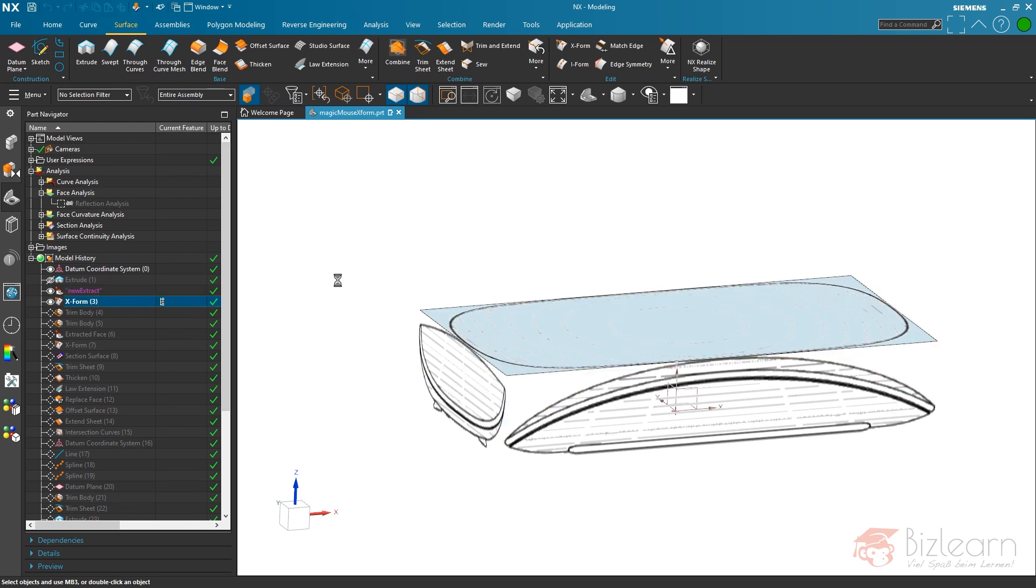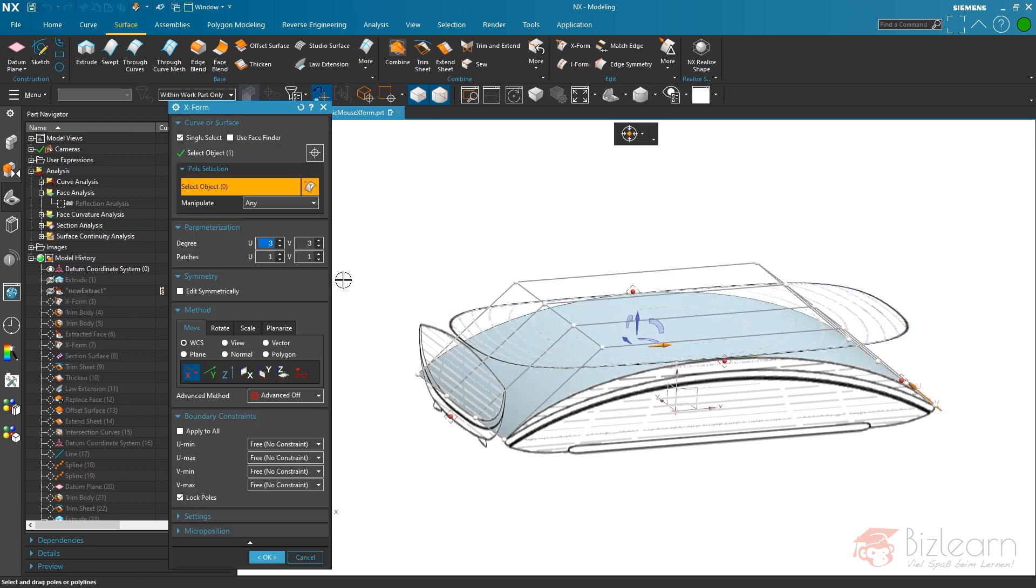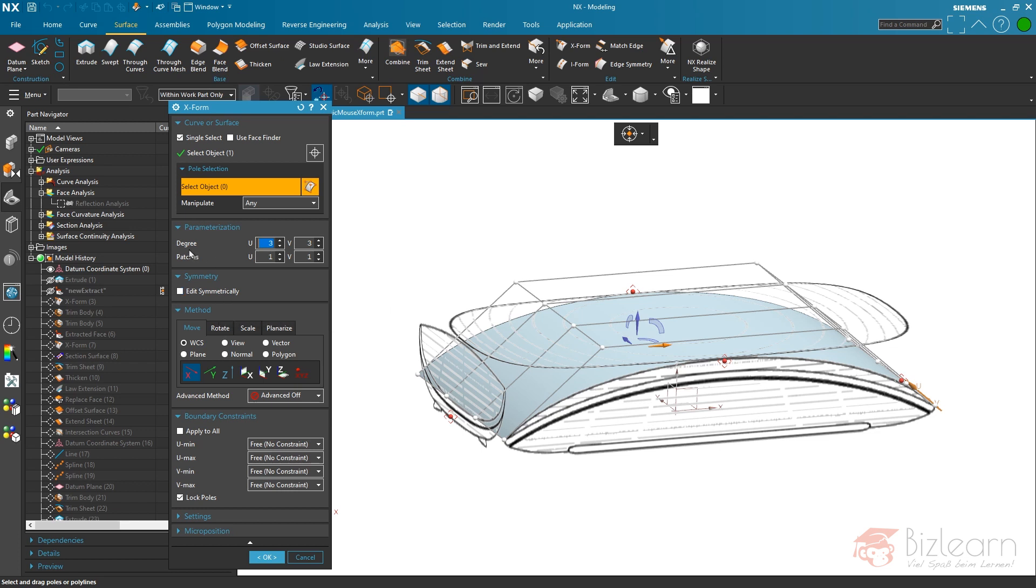It is not possible to switch within the workflow. What I have to do is hit OK once and access the X-form command again. Now you can see that the symmetry plane is deselected. That's pretty normal. The X-form is associative to the surface, but all the settings are not associative.